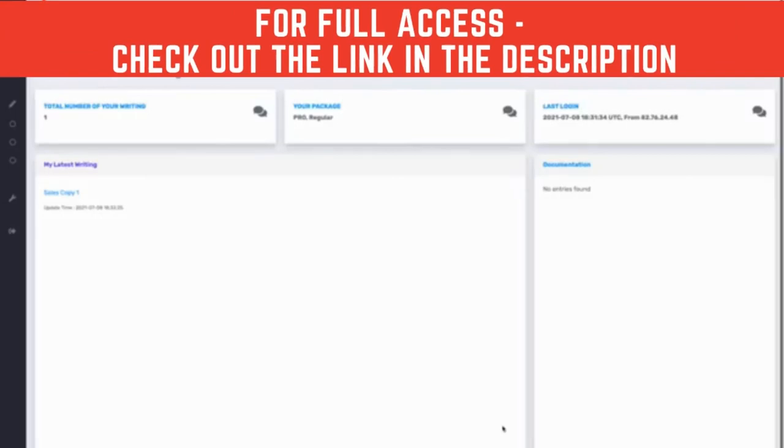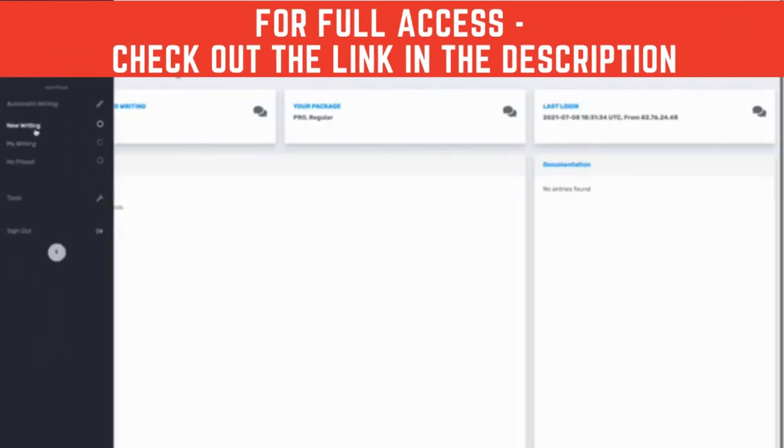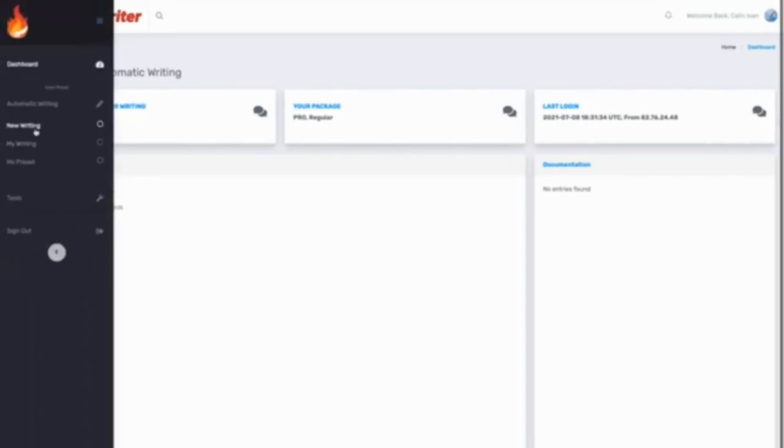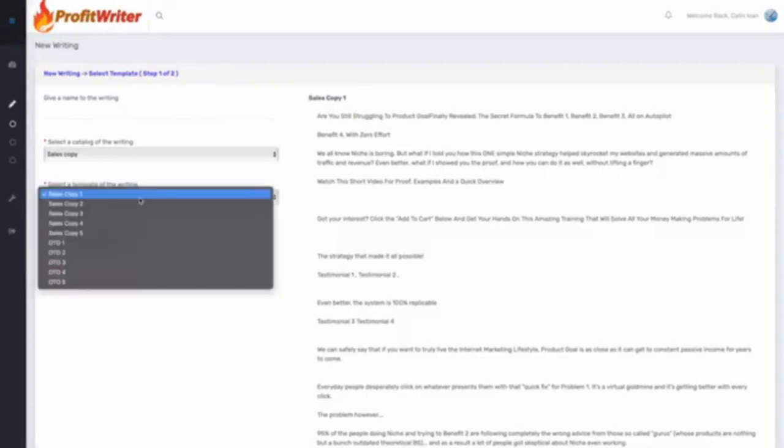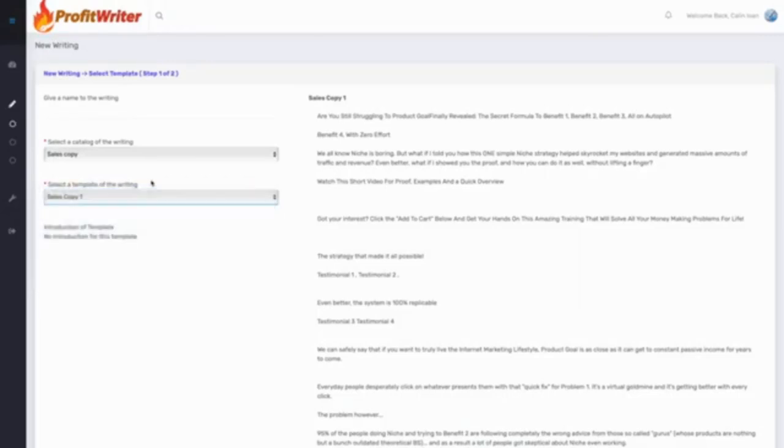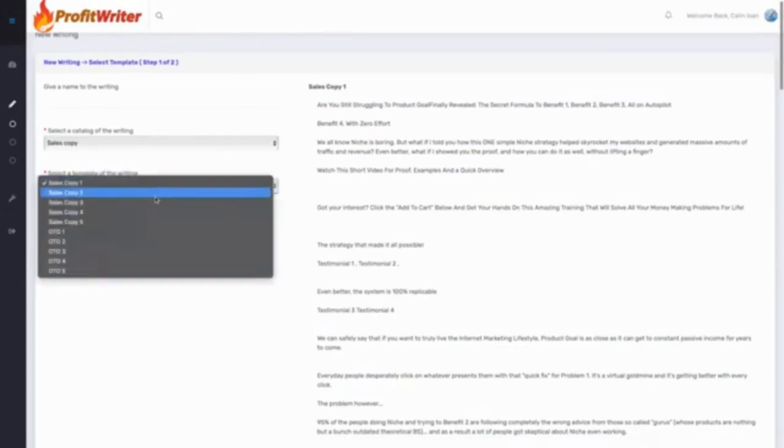So I'm just going to head over to new writing, and here our neural engine has created our sales copies. We can select from a bunch of them, including different odios from different angles that our AI has instantly created and customized for us.